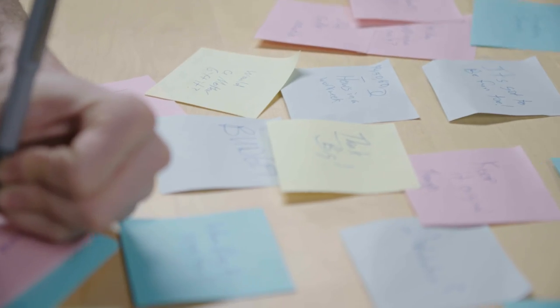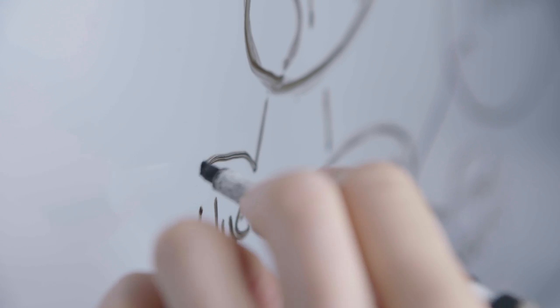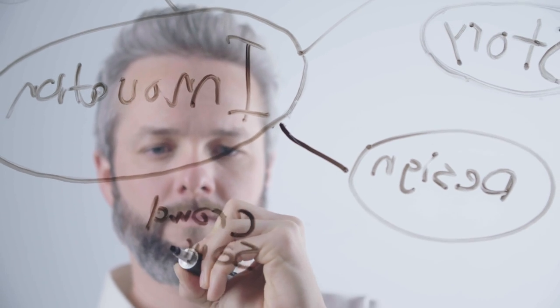You started your business because you have a vision for a world that works just a little bit better. Now your idea is a reality. What's next?